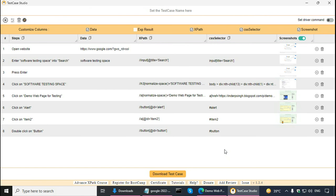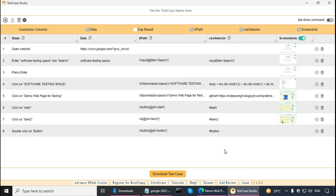So, if you like TestCase Studio, you may want to try it in your browser while writing test cases or bug reports or any kind of documentation on the web application. The TestCase Studio link is at the bottom of the description. Thank you.